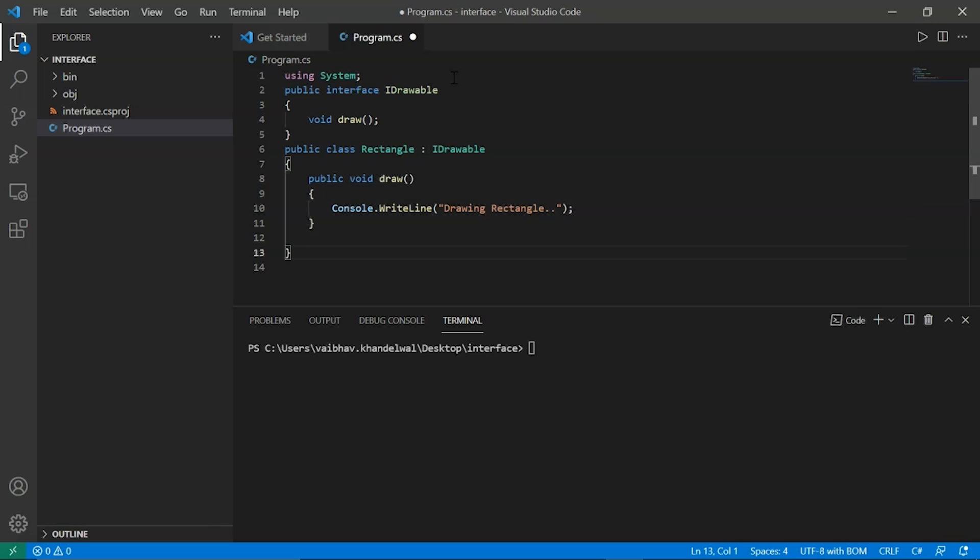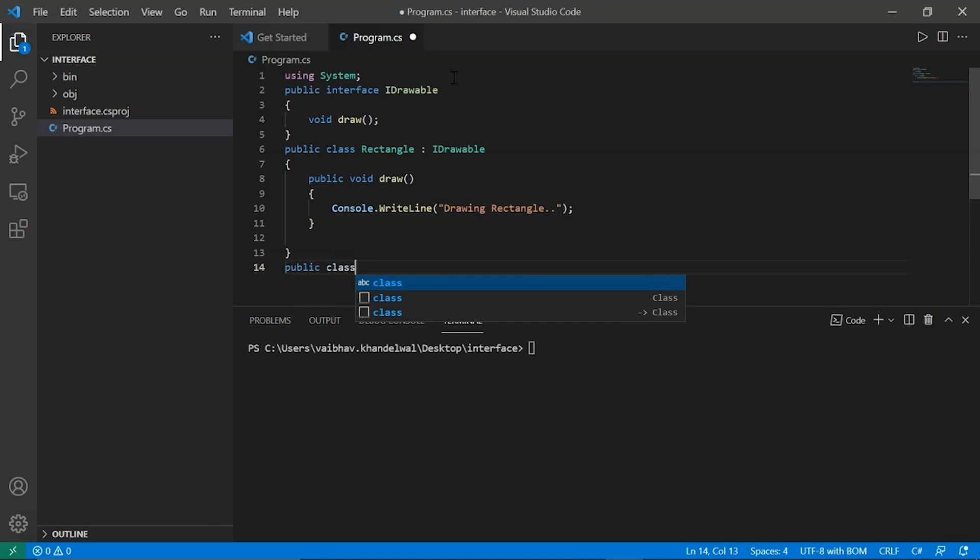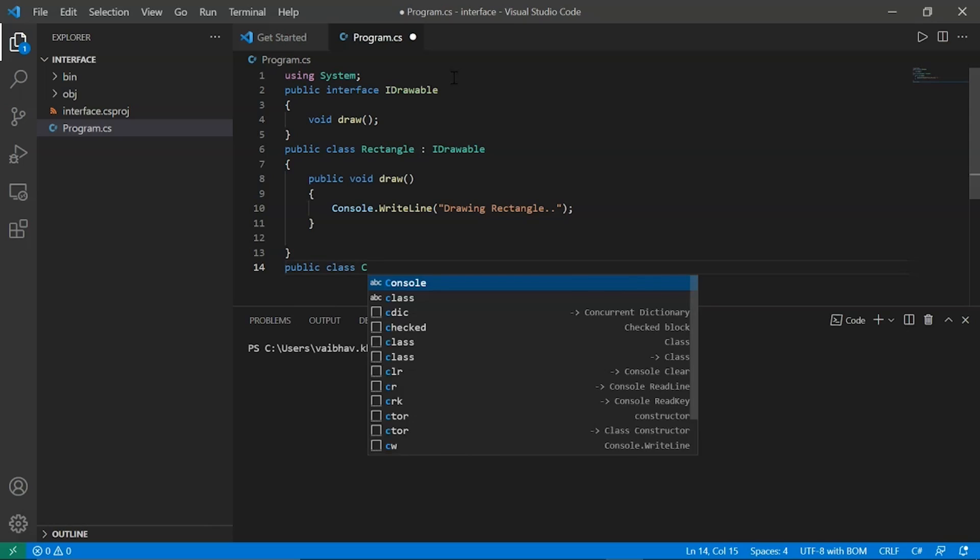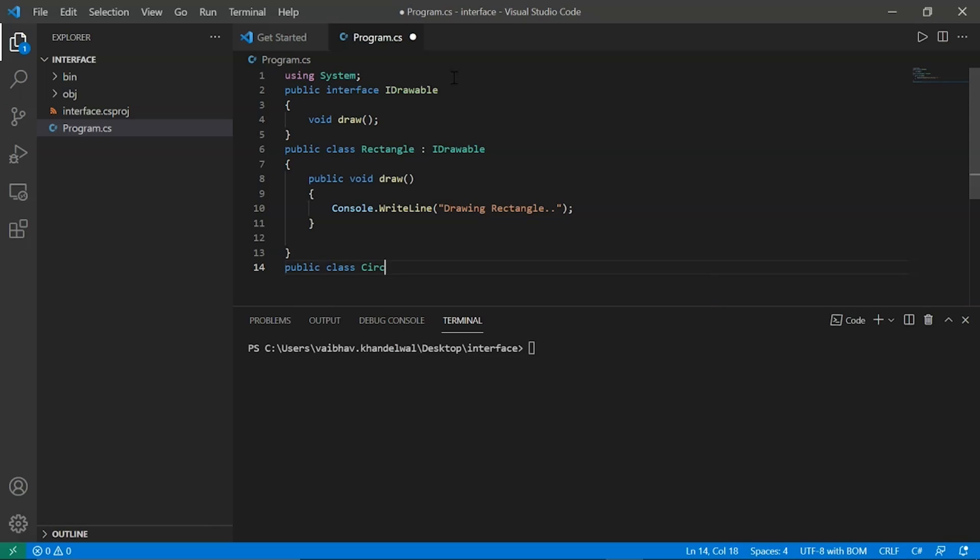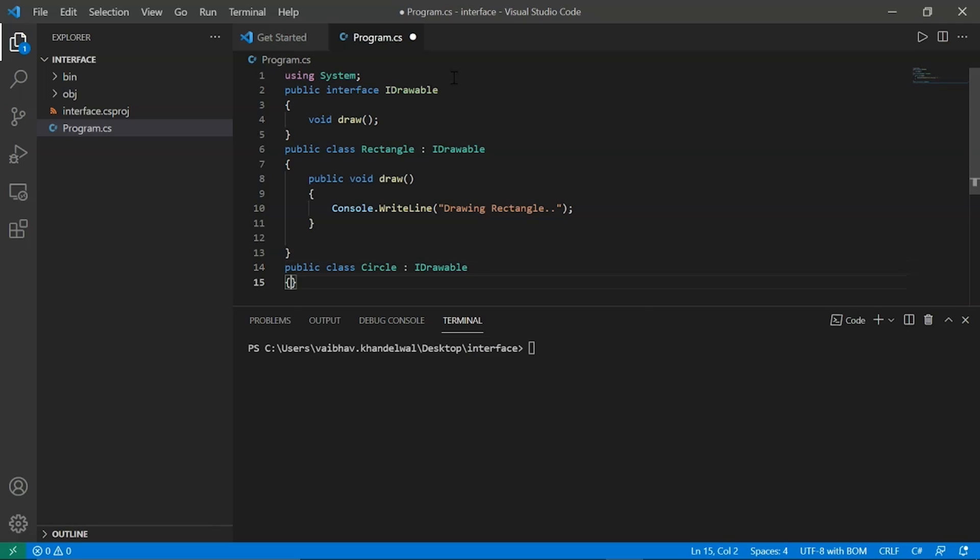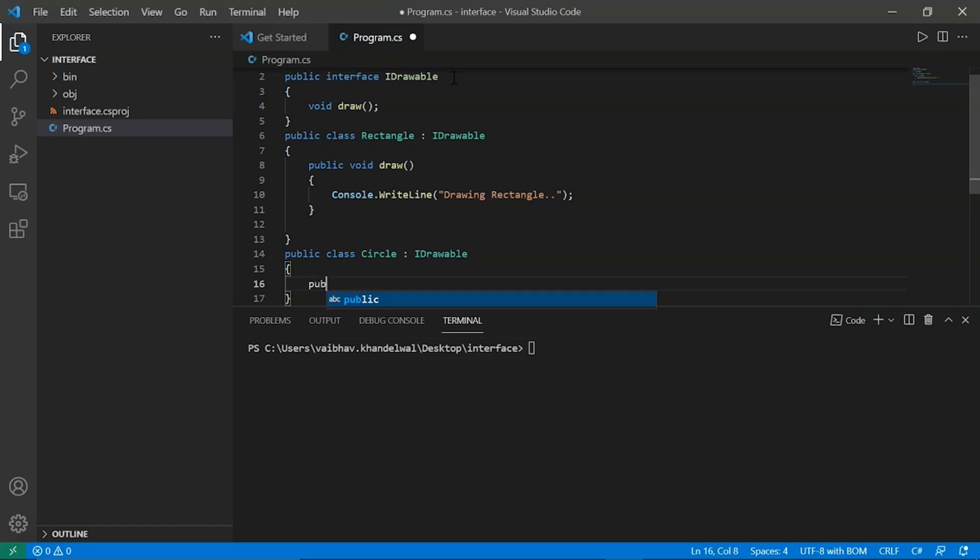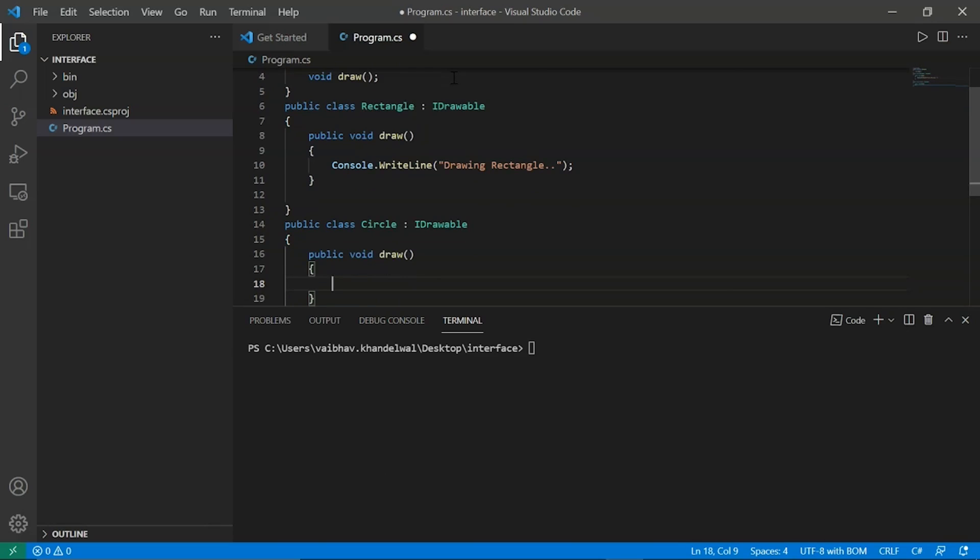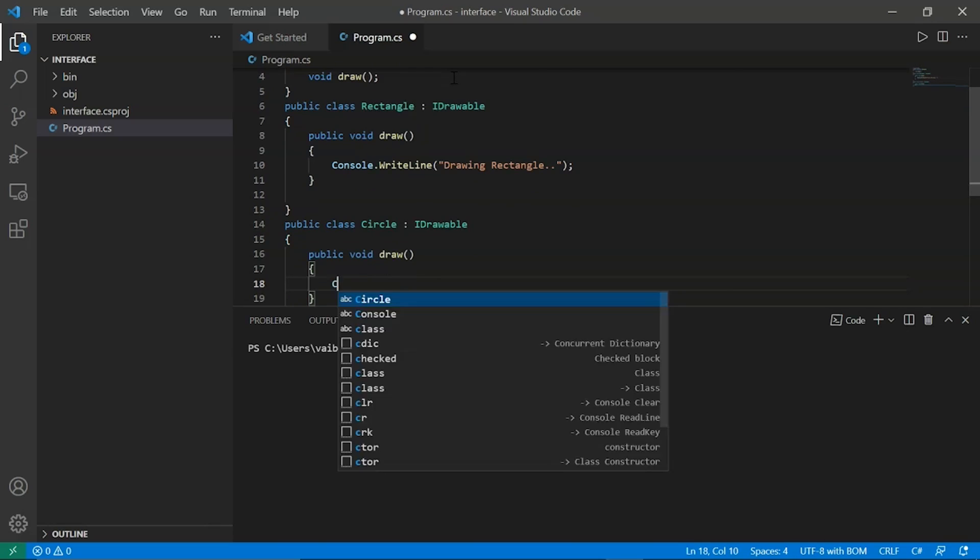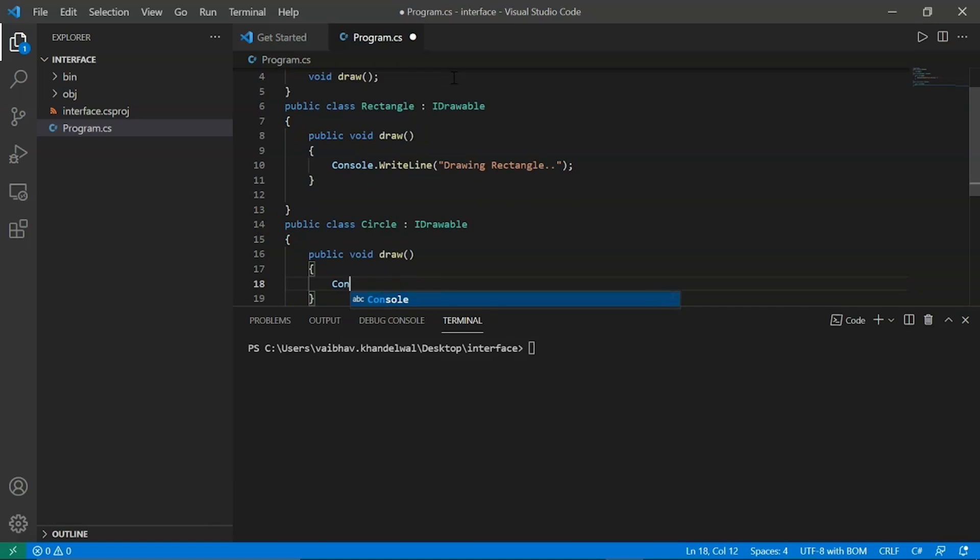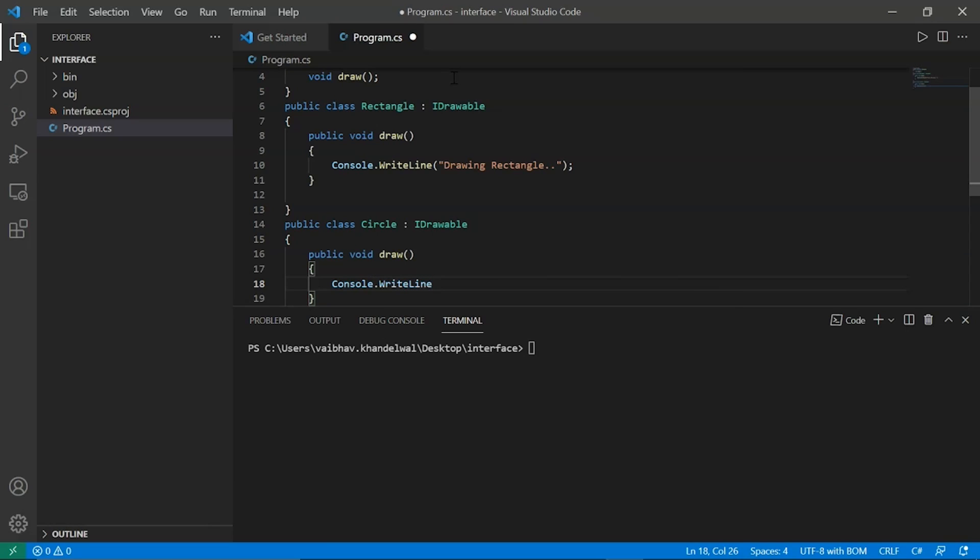Now let's write another class circle, so public class circle. Call it IDrawable and we will call public void draw and we will print using console.WriteLine, and we will print drawing circle.